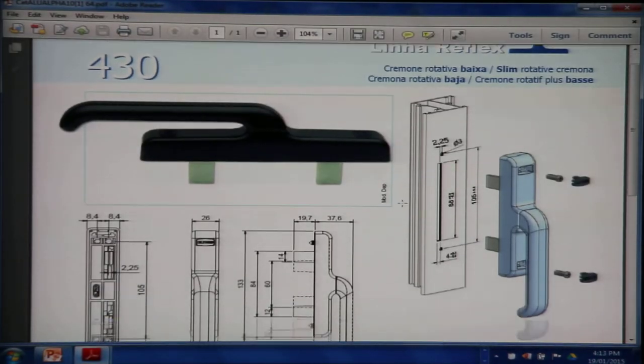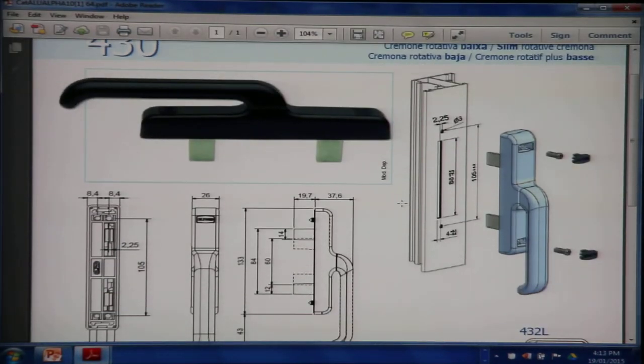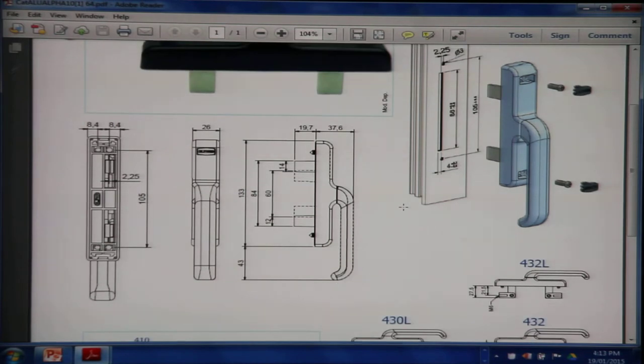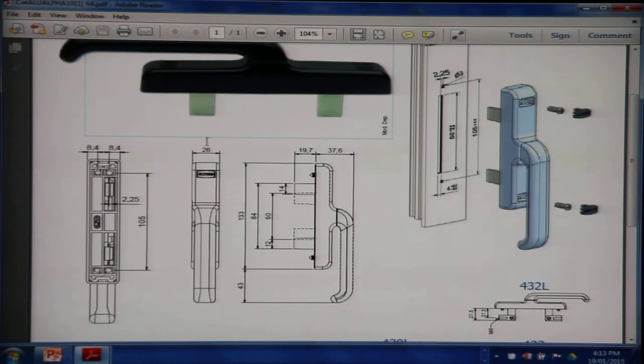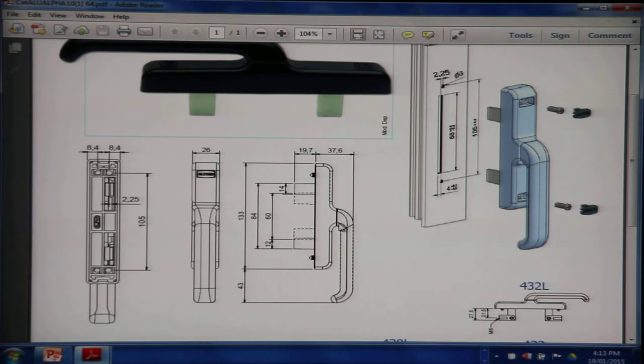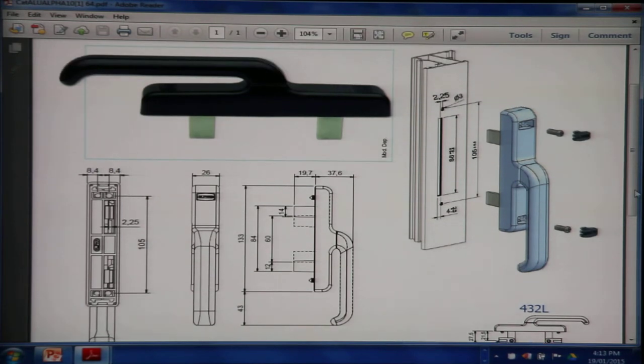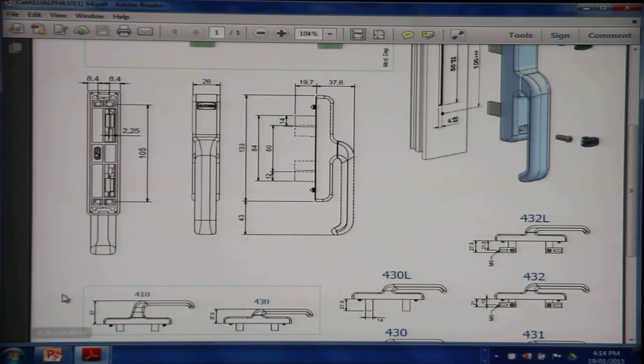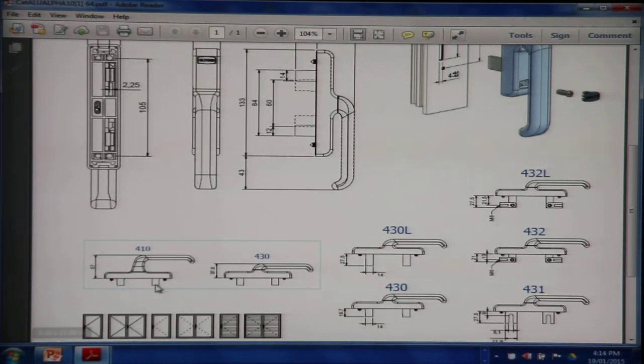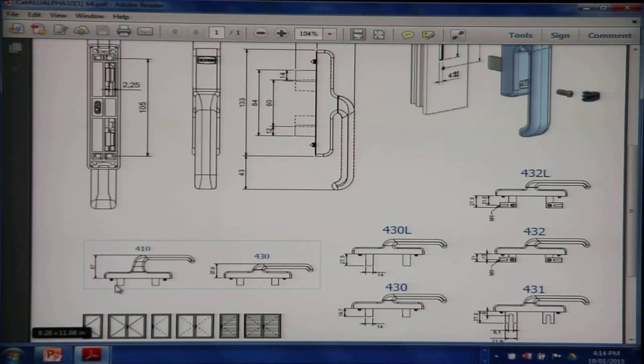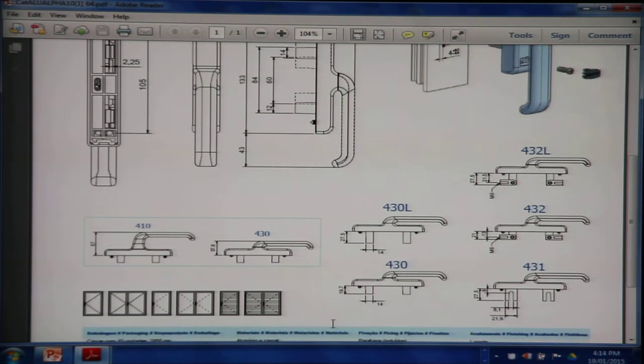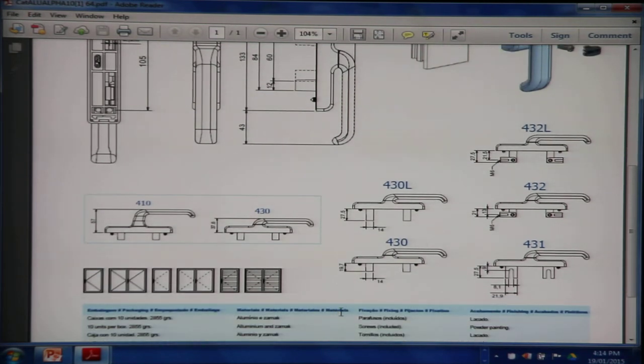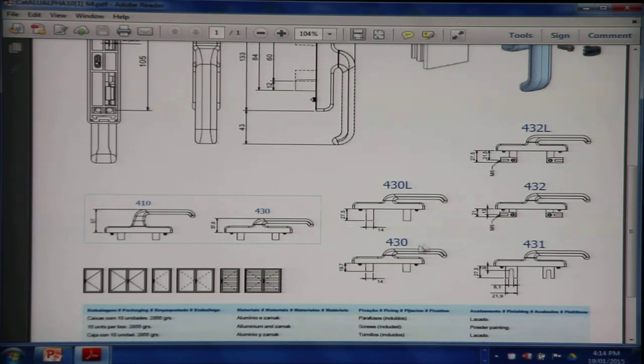430 handle, quite a thin handle. 26 millimeters, can be used for thinner profiles, smaller profiles. This is suitable for a T section and it has its variants. 410 is 57 millimeters, 37.8 millimeters. If you want a thinner handle here and there is positive space, then you can go for 430. Fork lengths available: 19.7 and 27.5 in the 430 and 430L.